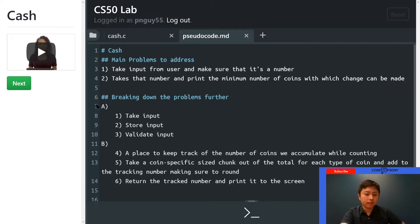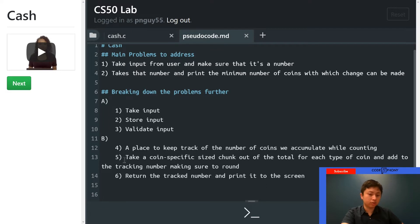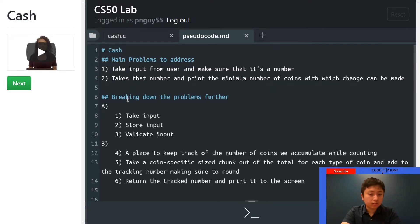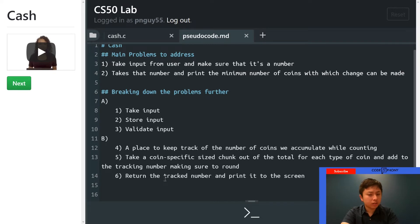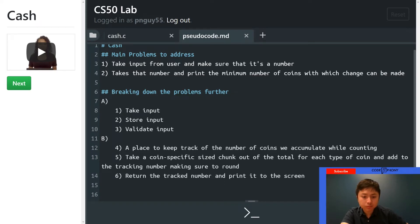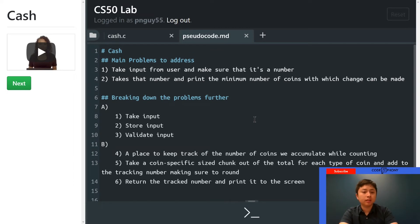We're going to break down the problems even more — it looks like we're going to have six total. For the first one, we're going to take the input, store that input, and also validate that input, so that one problem is actually three. For the second problem we break it down to three more: we need a place to keep track of the coins we accumulate while counting, then take a coin-specific size chunk out of the total, add to a tracking number, and then return and print that tracking number.